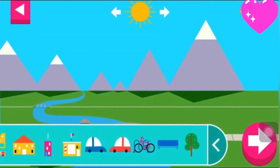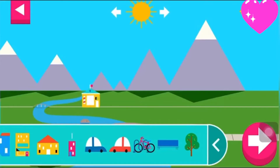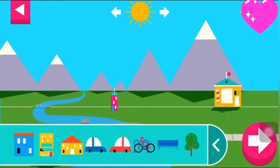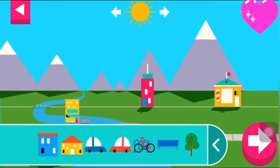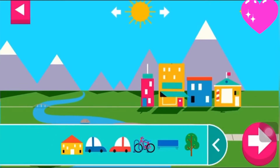Shadows look different depending on where the sun is in the sky. Tap to add objects to the scene. Move the sun and observe what happens to their shadows. Compare the shadows of different objects. What do you notice?